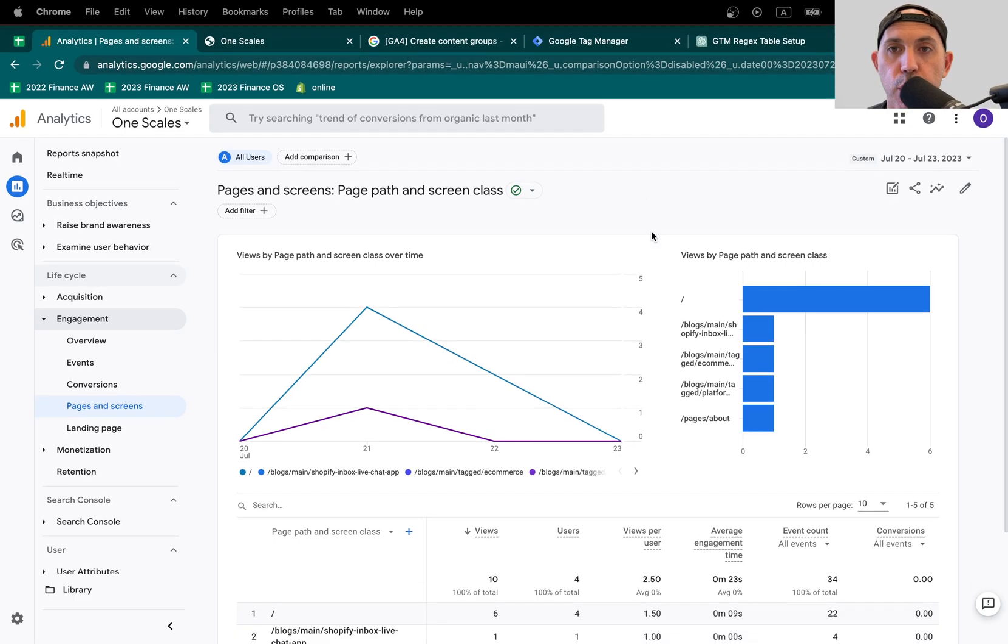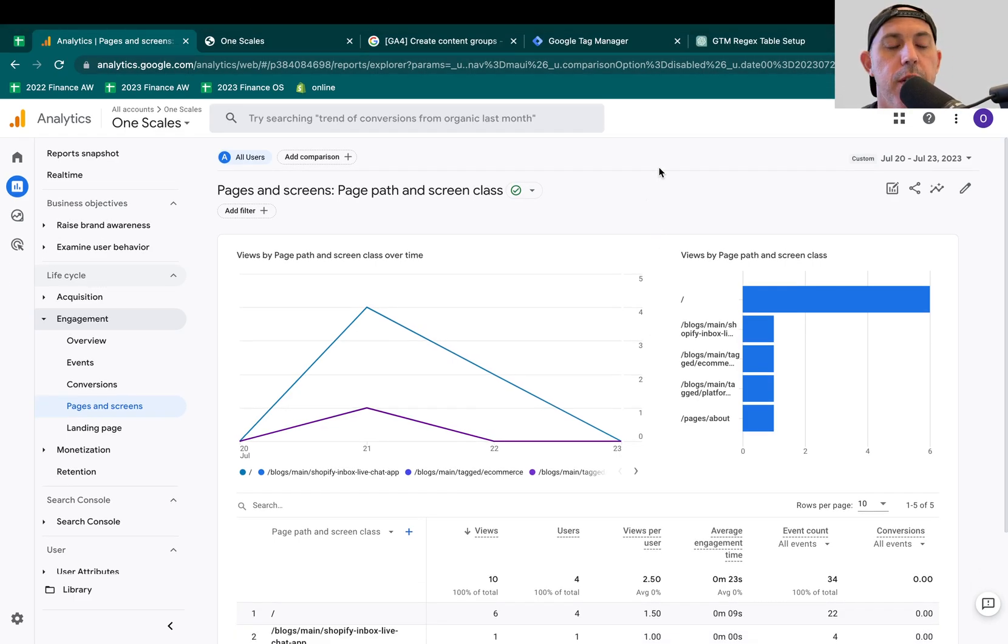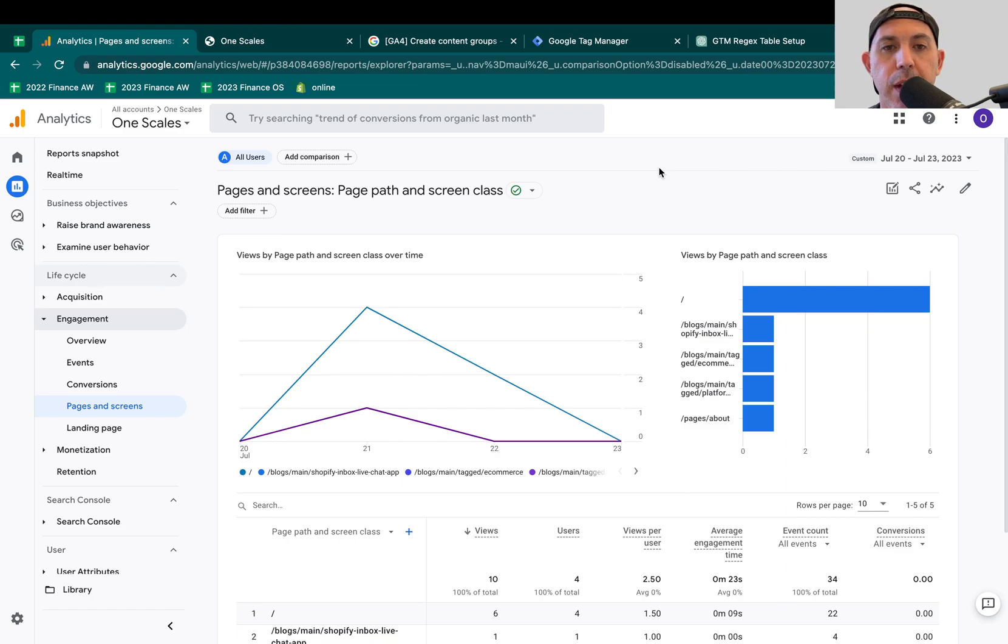Hey, everybody. This is Zori from OneScales, and in today's video, I'm going to talk to you about Google Analytics 4 and a feature called content grouping or content groups.